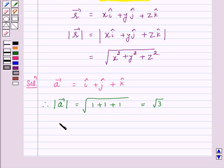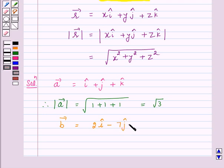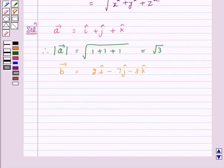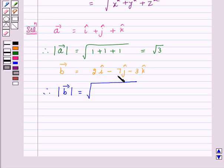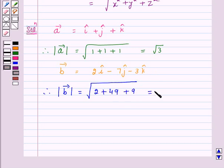Vector B is equal to 2i minus 7j minus 3k. Therefore, according to our key idea, magnitude of vector B is equal to the square root of 2 squared plus (-7) squared plus (-3) squared, that is 4 plus 49 plus 9, which is equal to root 62.